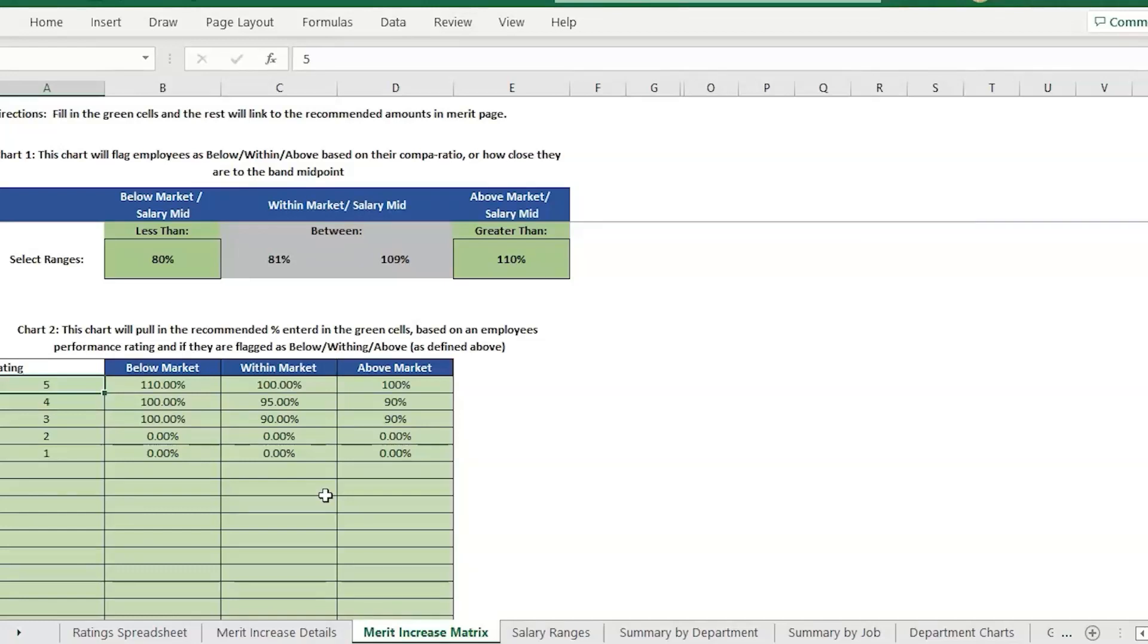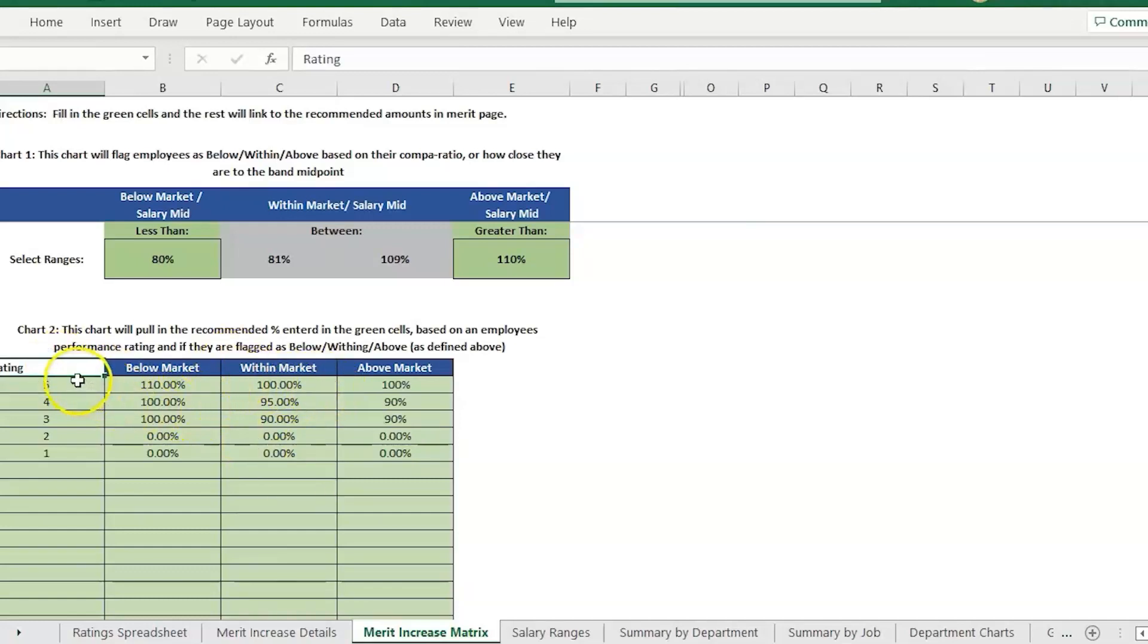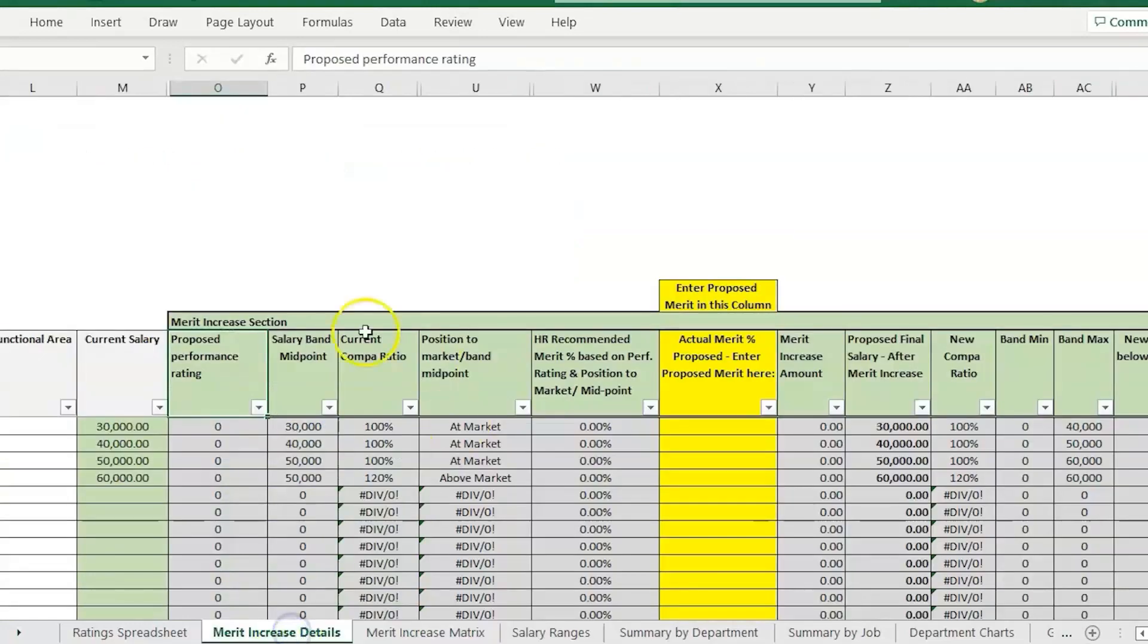We have the merit increase template and we also have the variable compensation bonus template. They both have features where you can recommend increases or bonuses based on the employees' performance ratings if you are grouping a lot of employees together in one file.